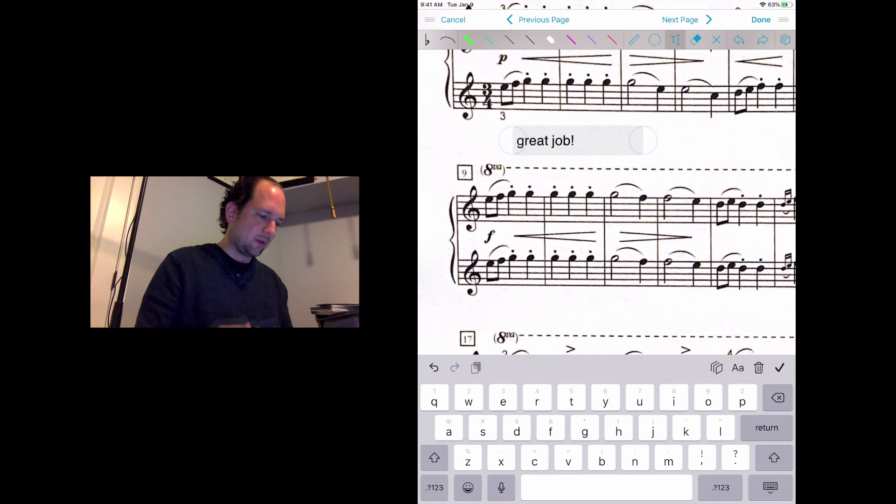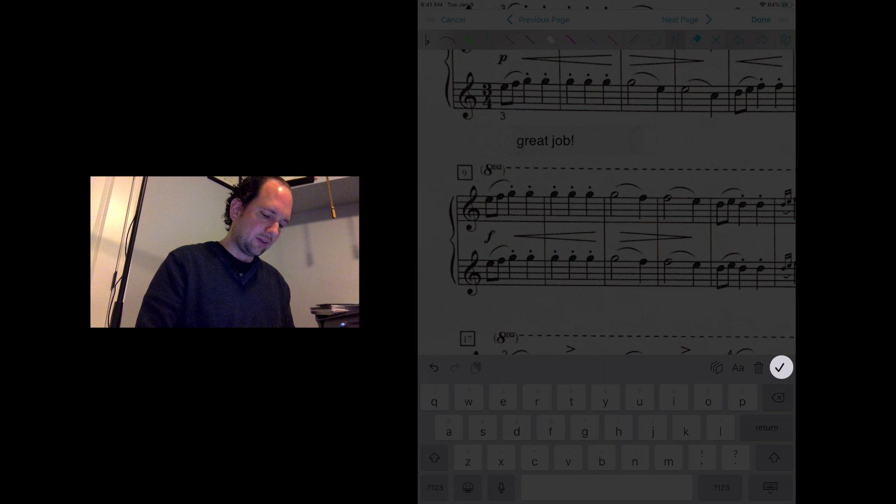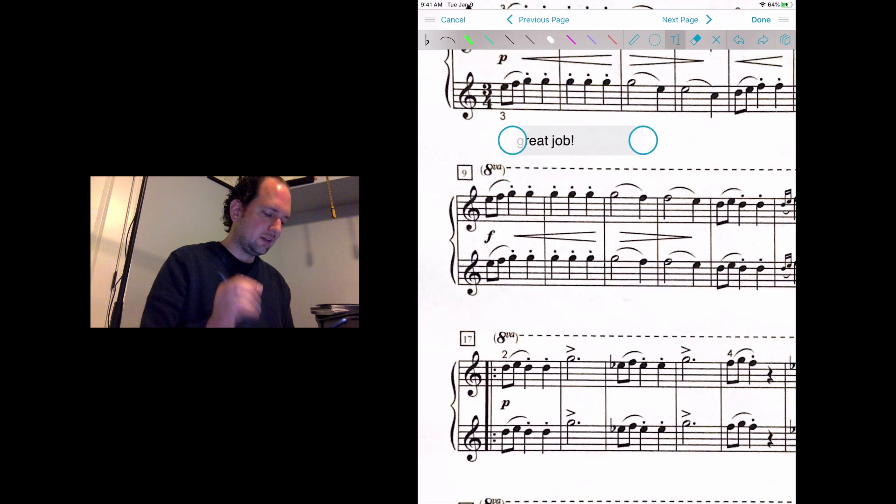This is where it can get a little tricky. When I'm done with my text, I have to tap this check mark on the right side of the keyboard, upper right side.